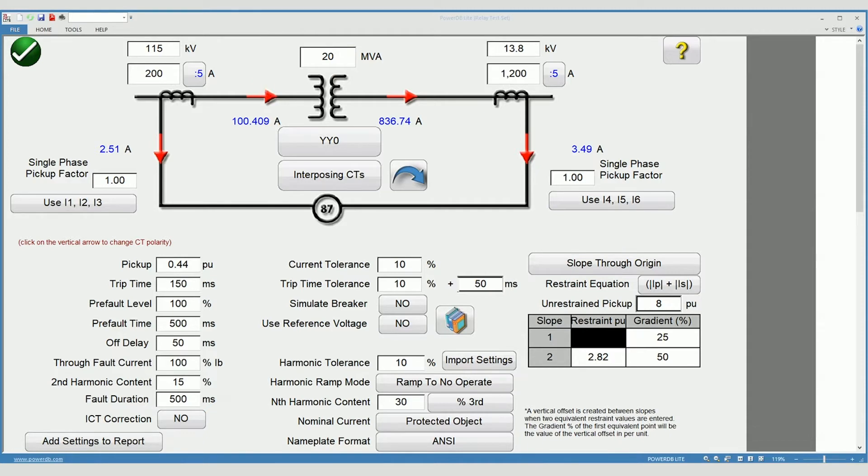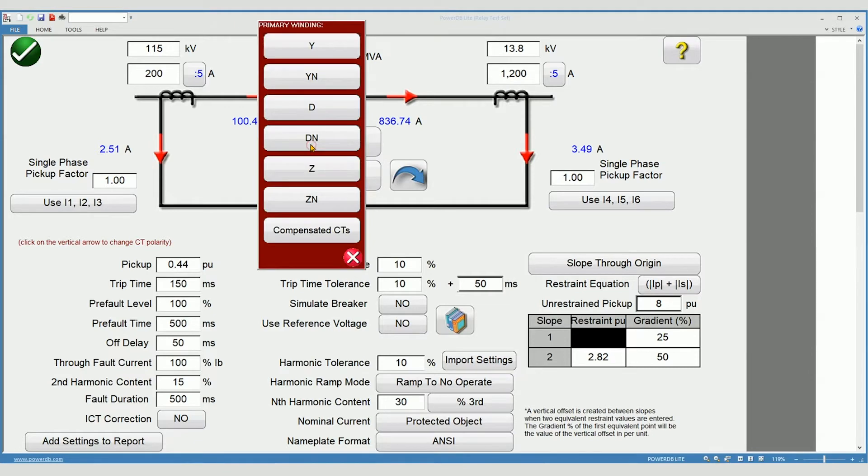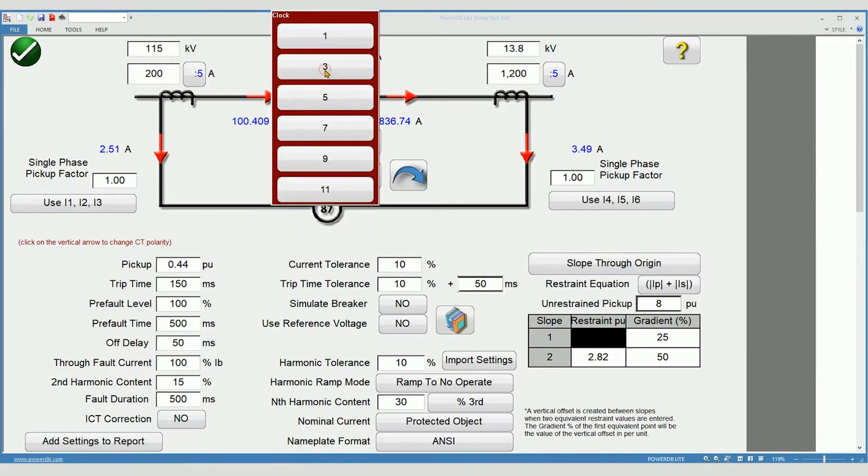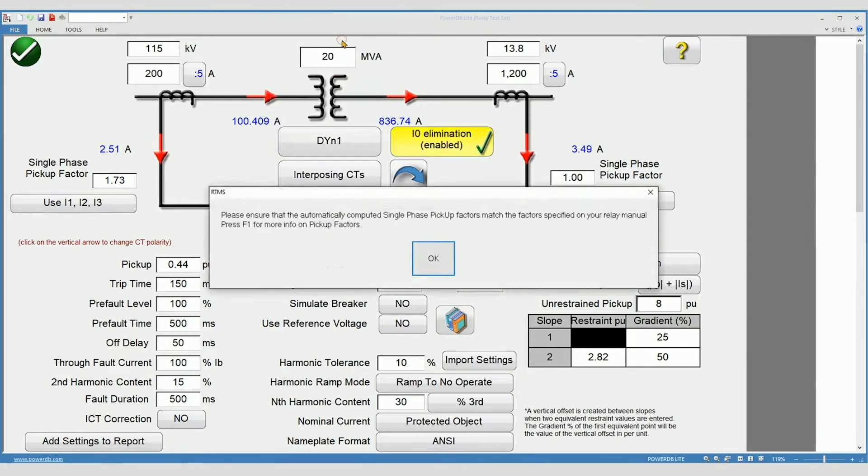Now select the transformer type. Select delta, grounded Y, 30 degrees displacement.